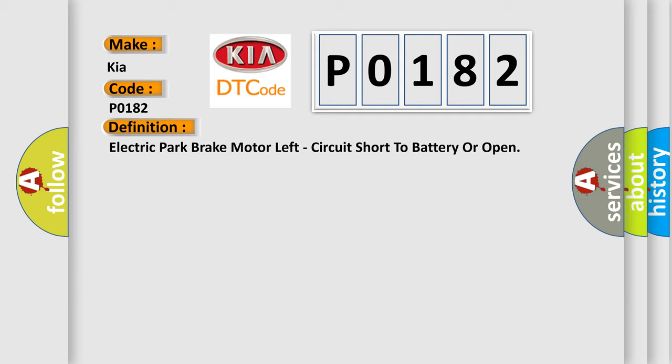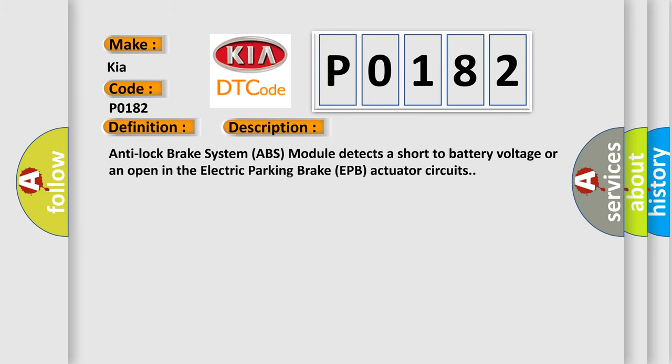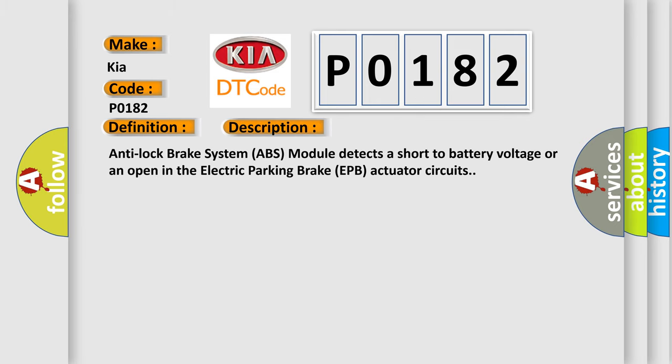And now this is a short description of this DTC code. Anti-lock Brake System ABS module detects a short to battery voltage or an open in the Electric Parking Brake EPB actuator circuits.